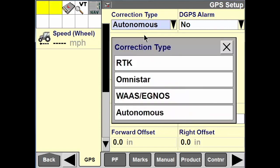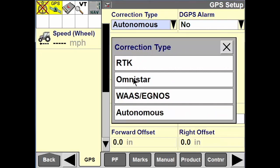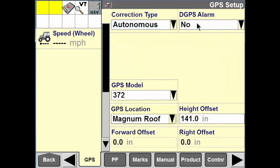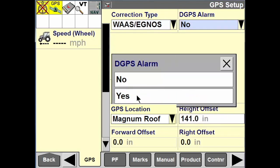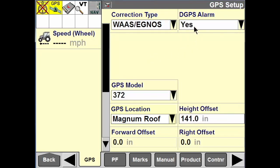Up here you'll see the correction type. If we have an RTK unlock receiver or a subscription service of some sort like Omnistar, we can put that information here as well. For DGPS alarms — if I'm not running on autonomous and I've changed a loss setting — I want to make sure the differential GPS alarm is set to yes.